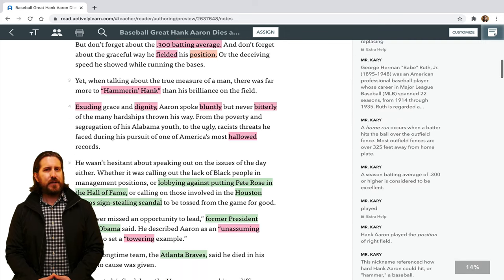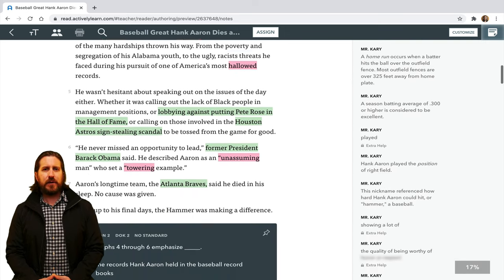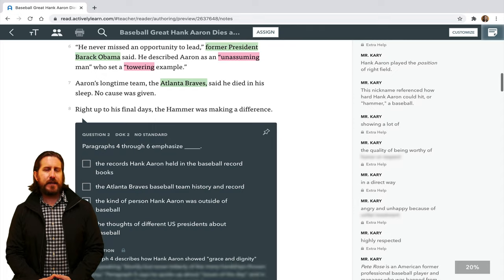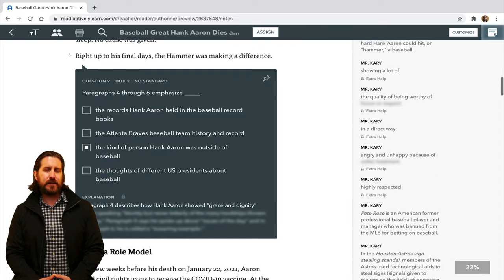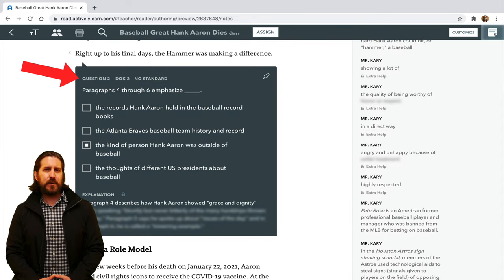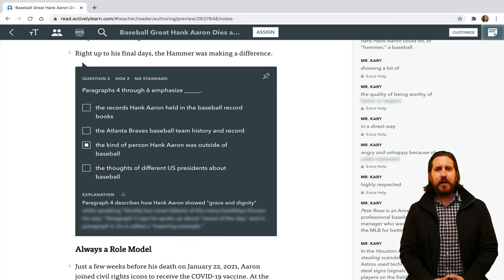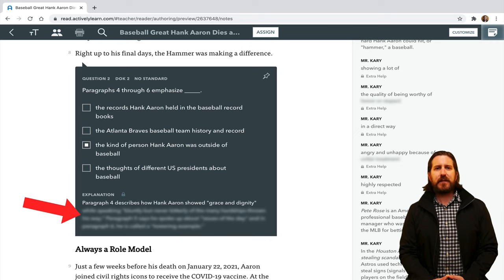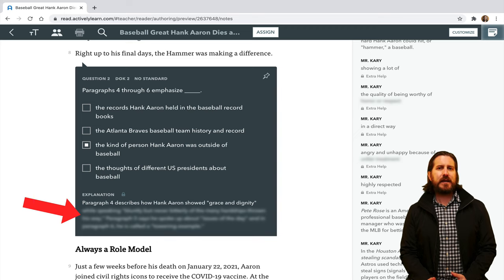As you continue to scroll down the page, you'll notice that there are additional pre-created interactive questions. This one is multiple choice, and there are open-ended questions as well. Notice that underneath this question there's a blurred out explanation.